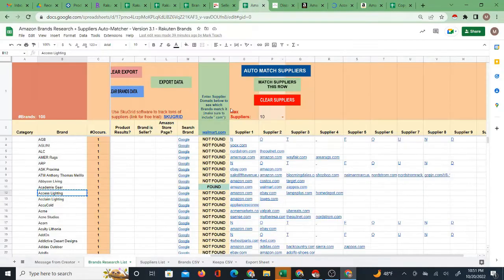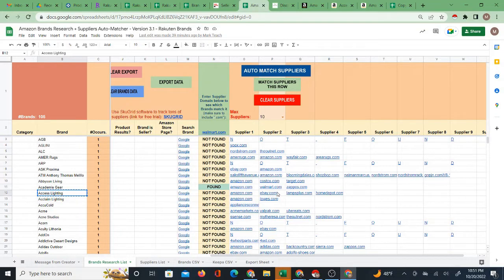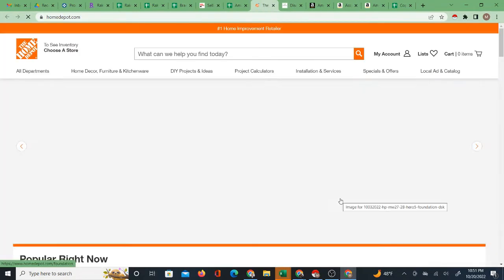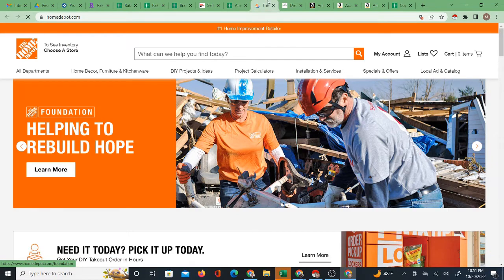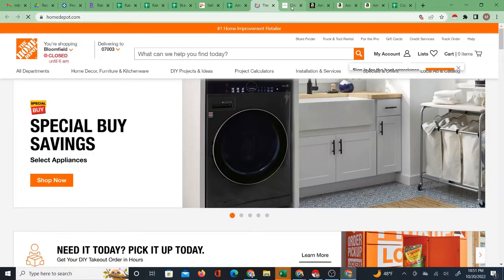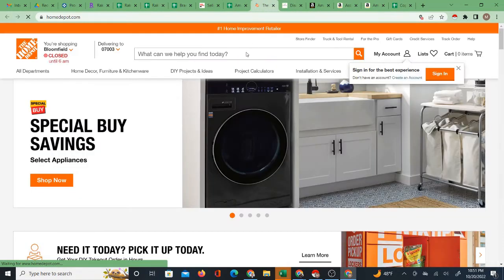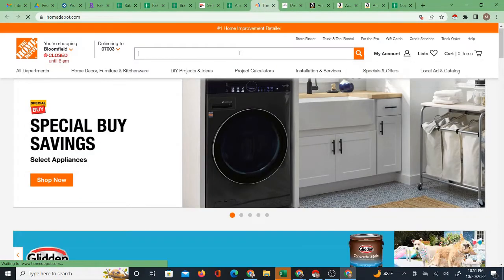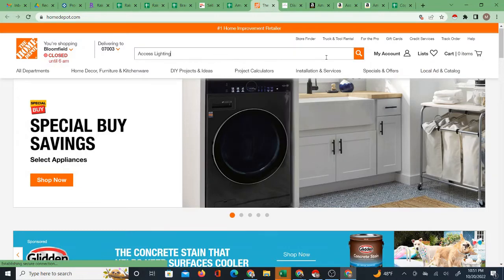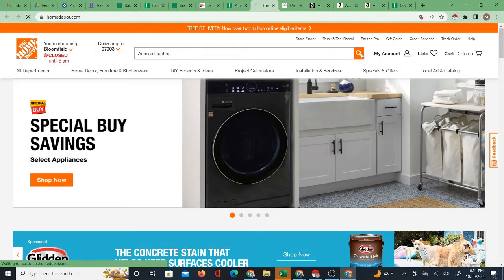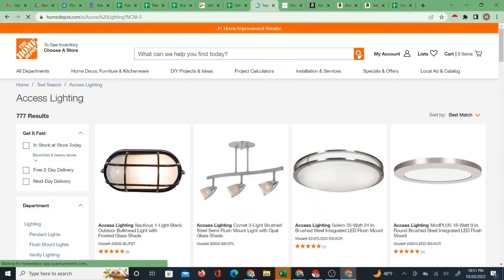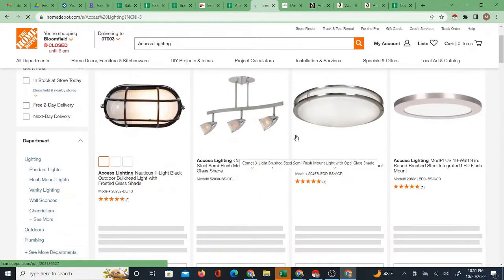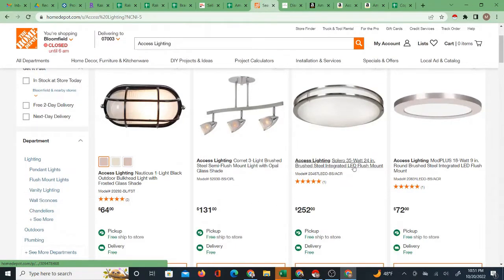Going back to the matcher you can see some of the different suppliers that come up like Lamps Plus or Home Depot. Let's say open Home Depot. You can actually check to see, search this brand on Home Depot as well to see if there are products of this brand on Home Depot.